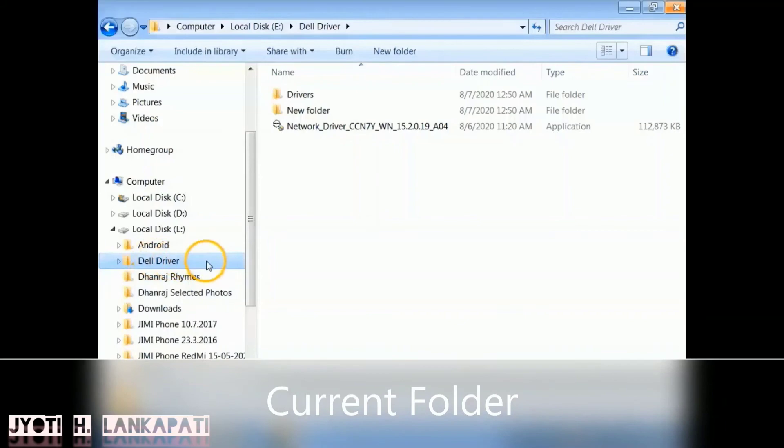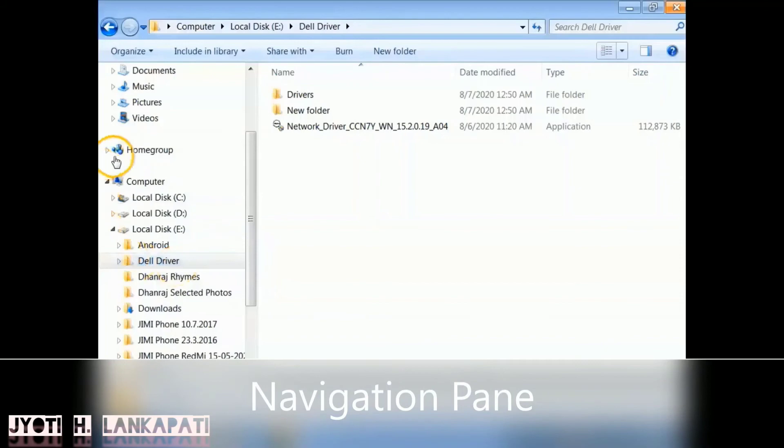Now we will see the Current Folder. The current folder is the folder where we are working. So right now we are working in the Dell Driver folder, which is in the drive Local Disk E.